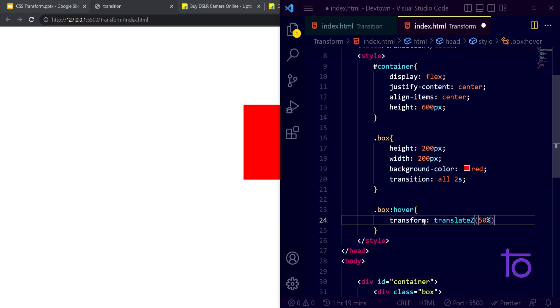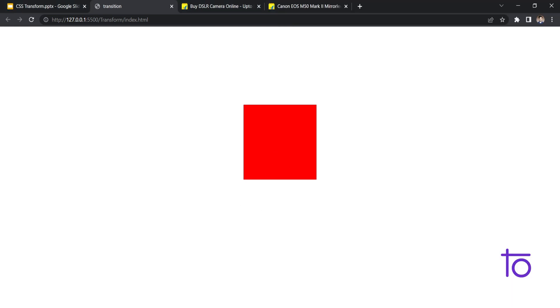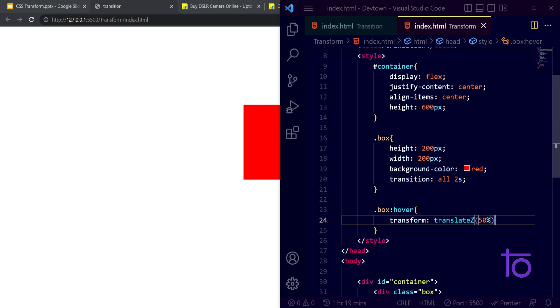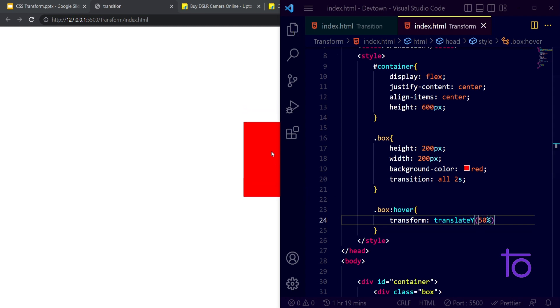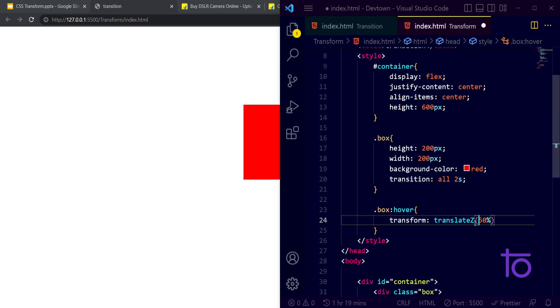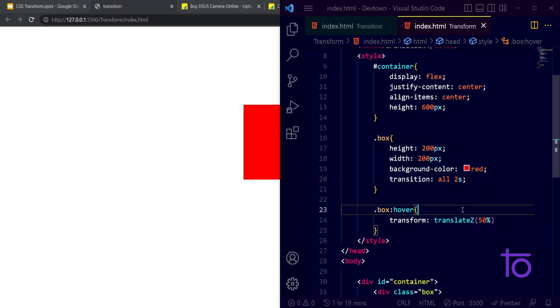Then it will go to the Z axis by using this. I think for X and Y it will work properly, and for Z if I pass on this percentage sign, yeah, it's still working. So that's the thing, and in this way we can perform various transformations on this box using our CSS transform property.